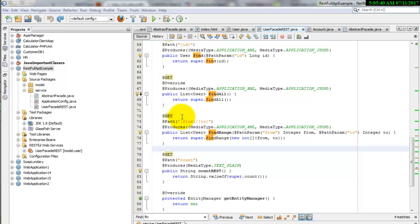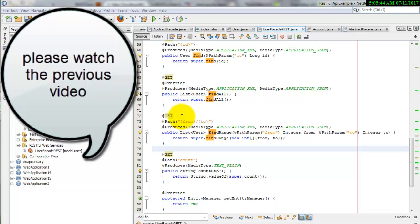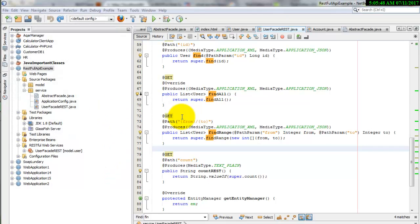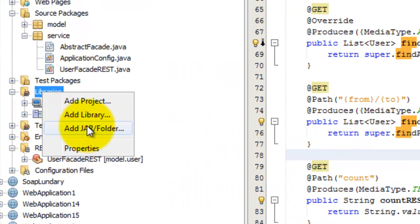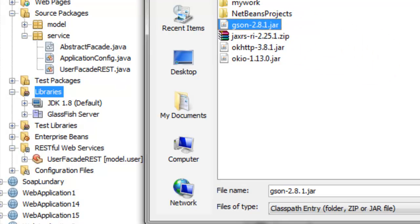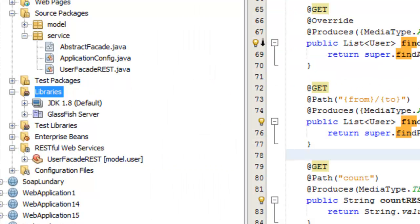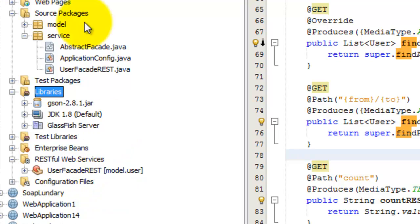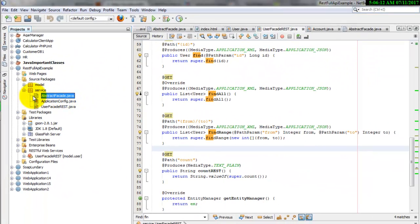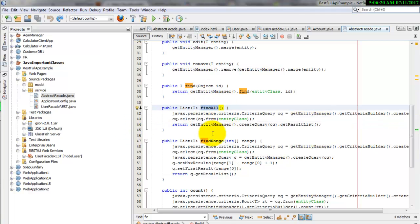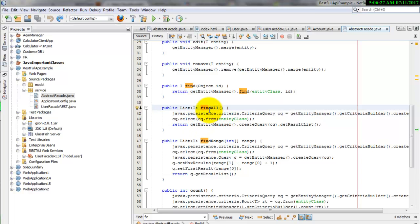Now we will use the knowledge that we have. In this JSON lesson, we simply add the Google library, add the R file JSON to the project, and after that we will go to the abstract facade and change it a little bit for findAll. You will apply this to the other functions as well, but I will do this for you as an example. This method findAll will return...